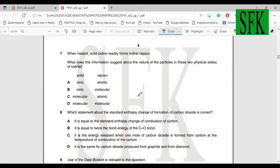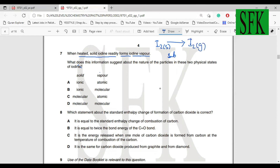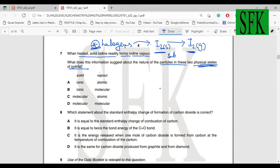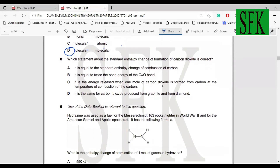Question seven: when heated, solid iodine readily forms iodine vapour. Iodine is a molecular solid; on heating it sublimes to iodine vapour. Halogens always exist in diatomic molecular form — they cannot be broken down and remain stable only in molecular form. Both physical states contain molecular iodine, so the answer is molecular/molecular. Option B.